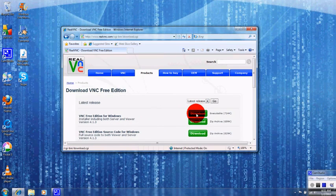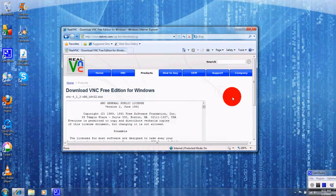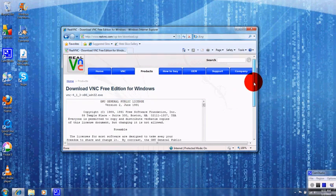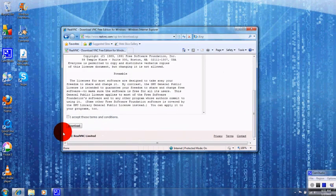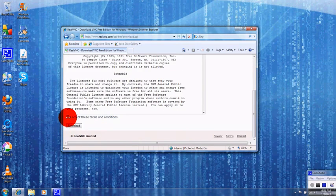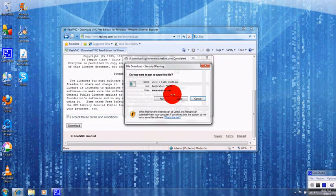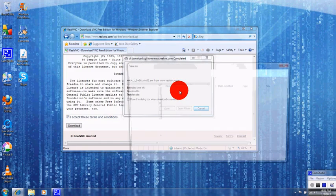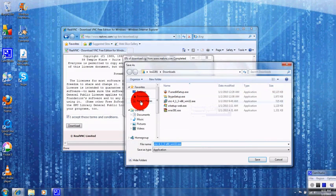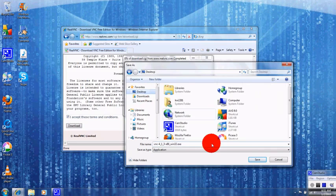I want you to click on this first download icon right here. I'm going to scroll down. I want you to click I accept. Download. Save. Save it to desktop if you can.